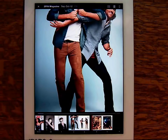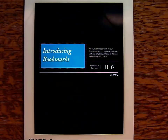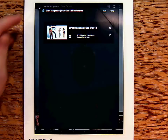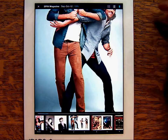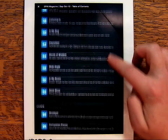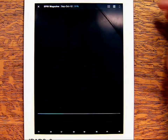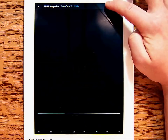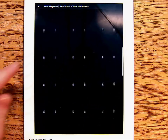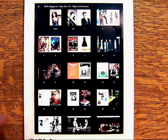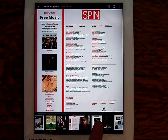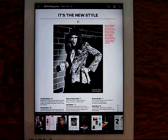Tap the screen to bring up your menu options. You can bookmark a particular page for reference, as well as access the Table of Contents in both text and image-based forms. Tapping a selection in the Table of Contents will bring up that particular page. There's also a quick access index along the bottom of the screen.